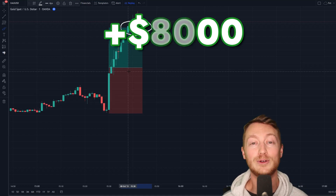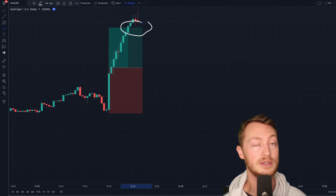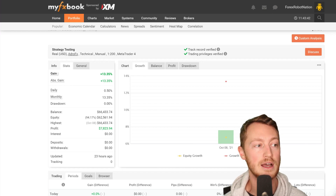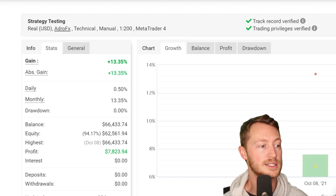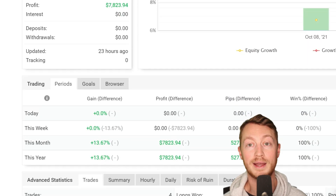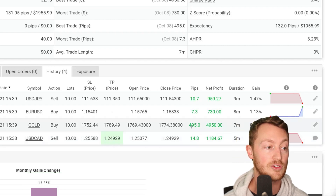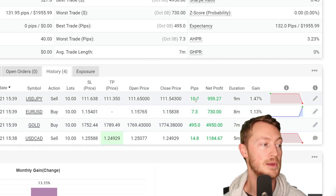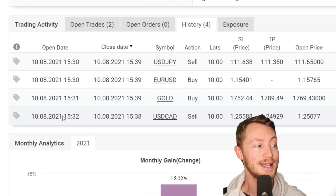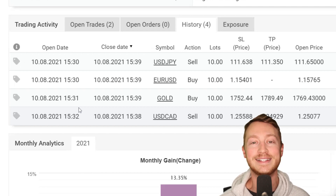That makes it $8,000 — or $7,800, something like that — in about 10 minutes, which is absolutely insane. Let me go to my MyFXbook page. You can see this is my account, verified, a real account. On this day I made 6.74%, with 40 lots traded and a profit of $7,823. Scrolling down to the actual trades: the US dollar/Canadian dollar was 15 pips, the gold trade was 500 pips, the Euro/US dollar was 7 pips, and the US dollar/Japanese yen was 10 pips. All trades took nine minutes, eight minutes, seven minutes, five minutes. I opened all trades at 8:30 and they ended five to nine minutes later. I'm not lying — that was not clickbait. I made $8,000 in 10 minutes.